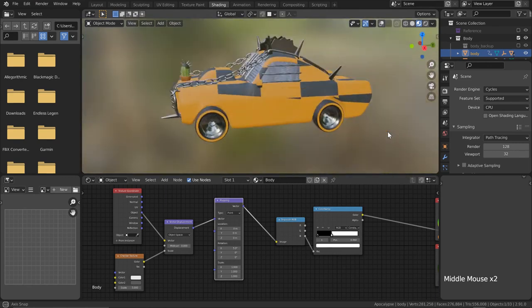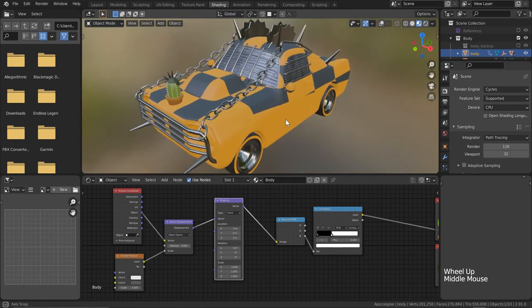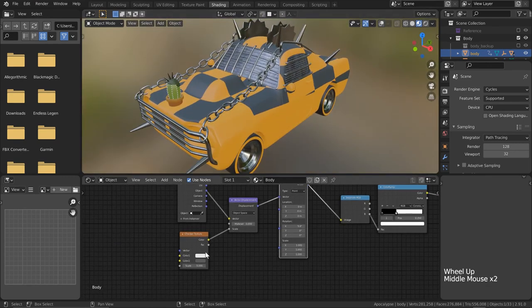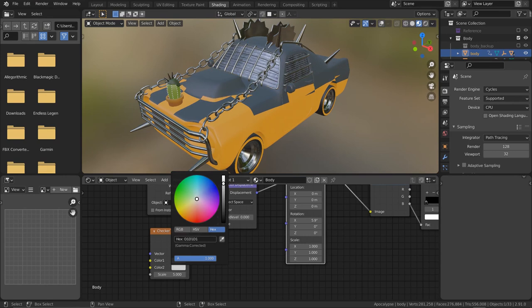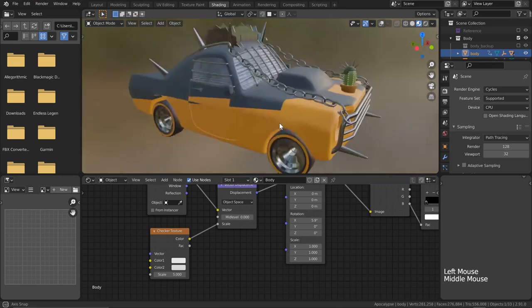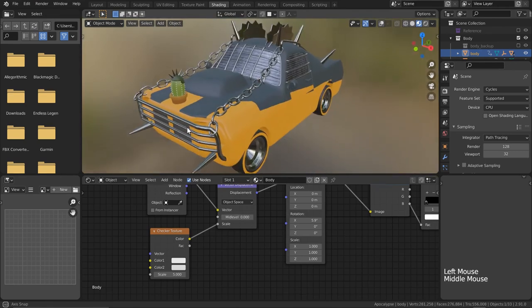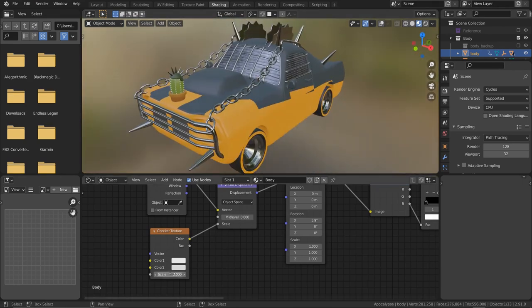But we can also change the color values of the checkered texture itself, which will change the offset of the pattern and a solid color, giving us a cool two-tiered look. Changing the scale of the pattern is also incredibly easy.